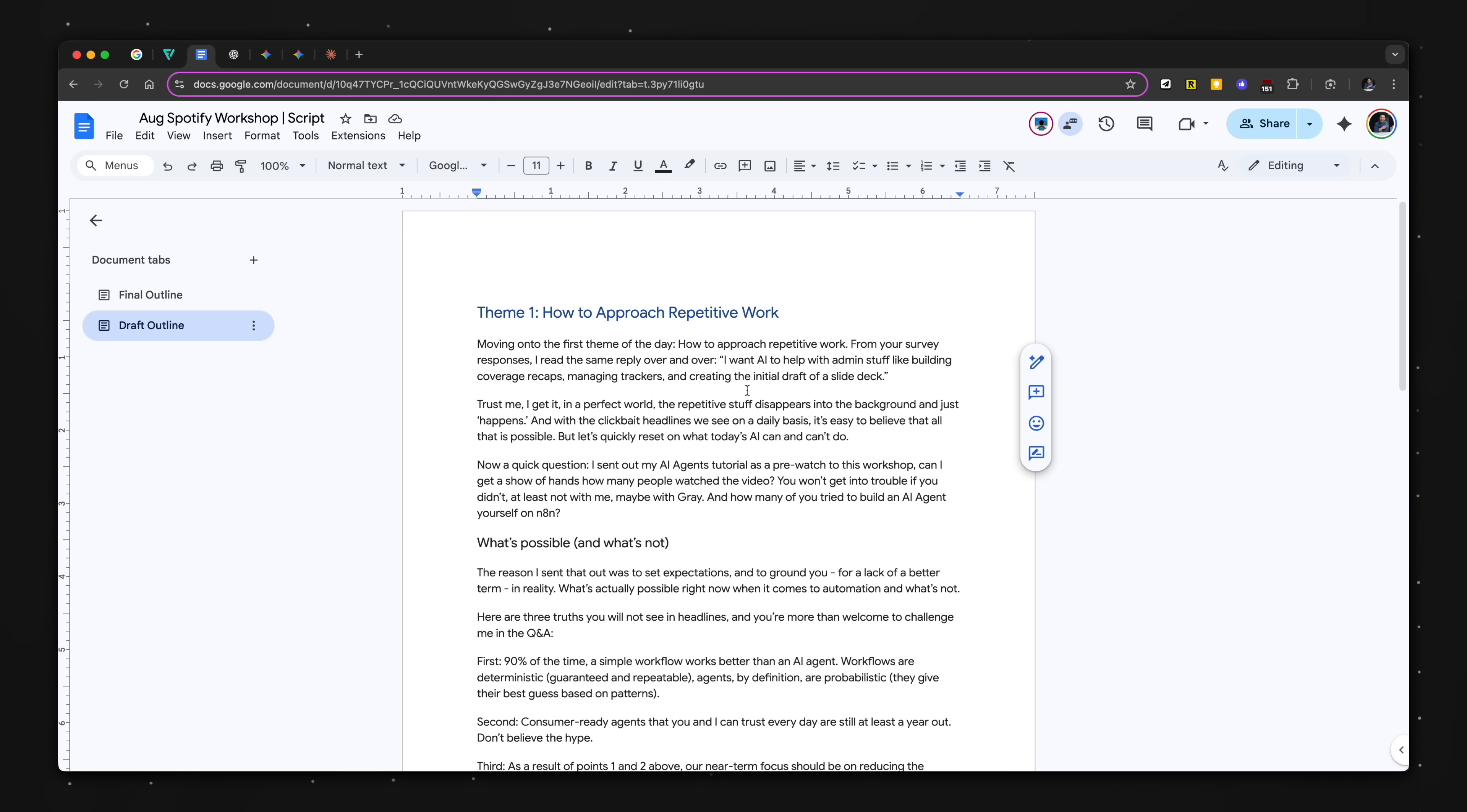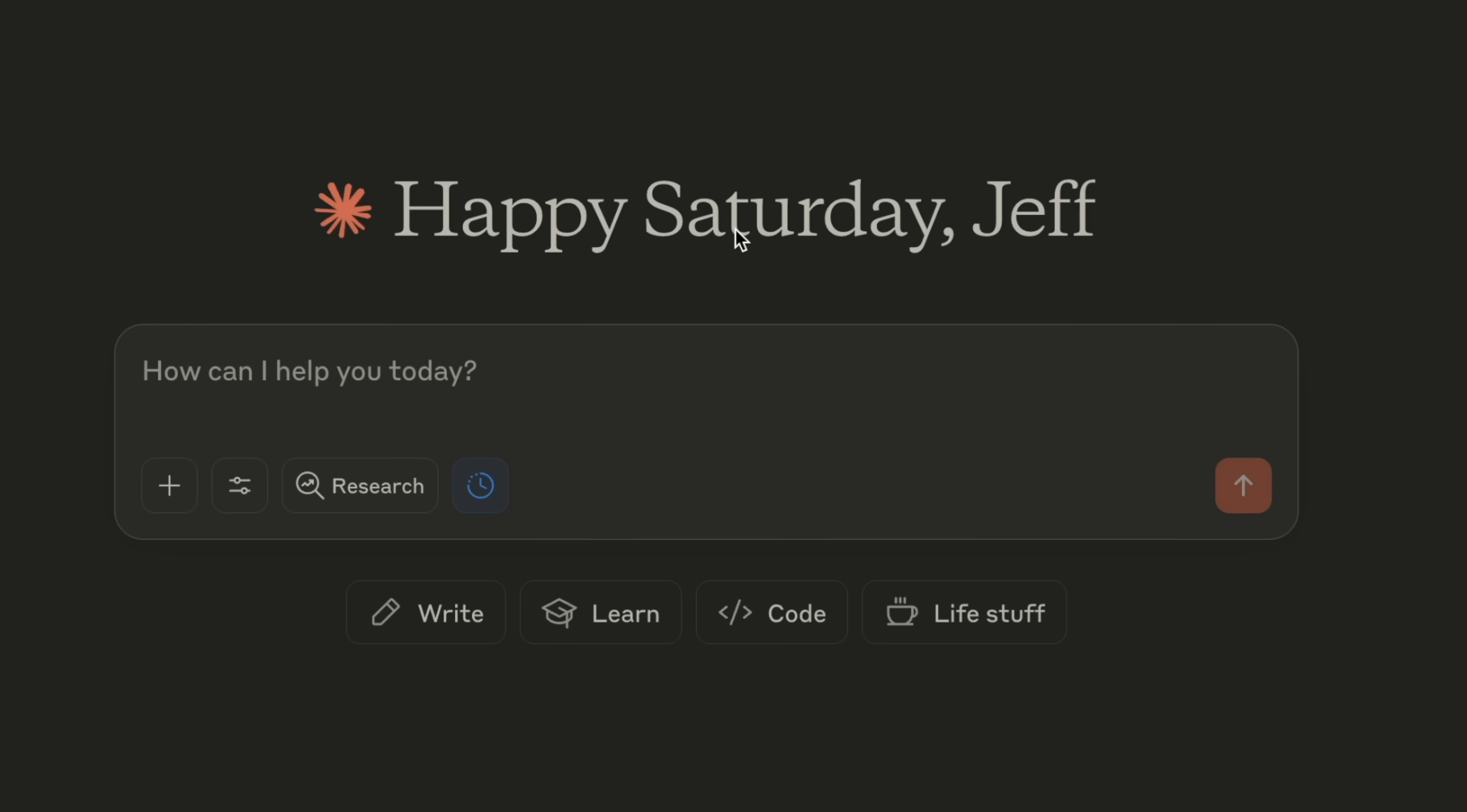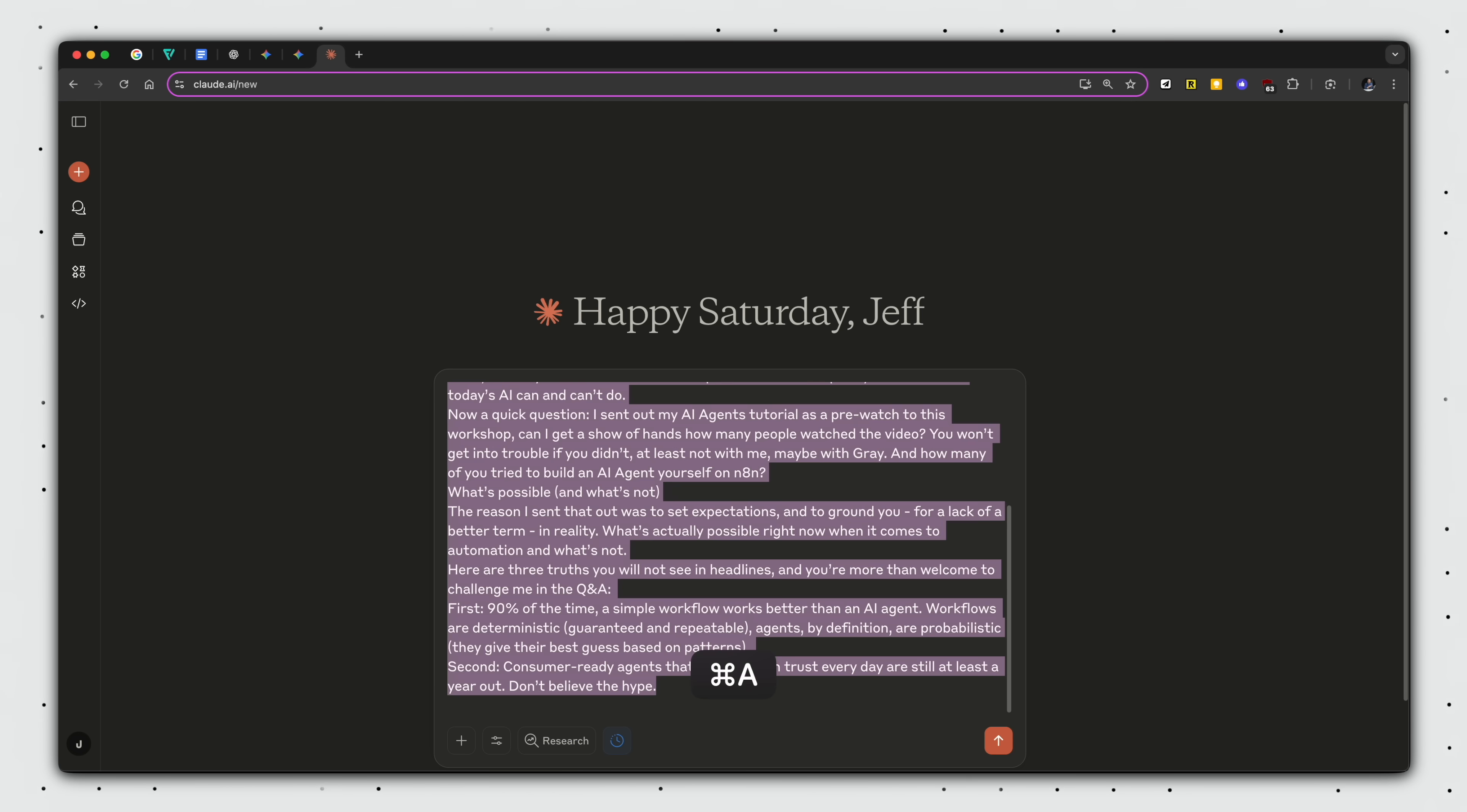Pro tip number two, once you familiarize yourself with the launcher and text expander apps, you can start chaining these workflows together. So for example, instead of copying text from Google Docs, opening up a new chat, let's give Claude some love, typing in a prompt, improve my writing, and then pasting the text like this, instead of doing all that,